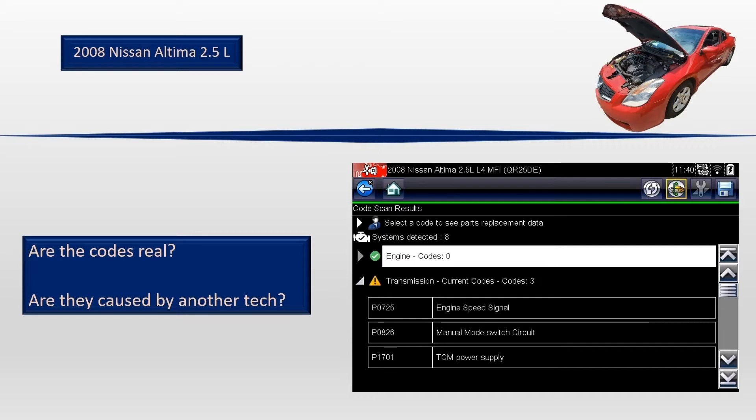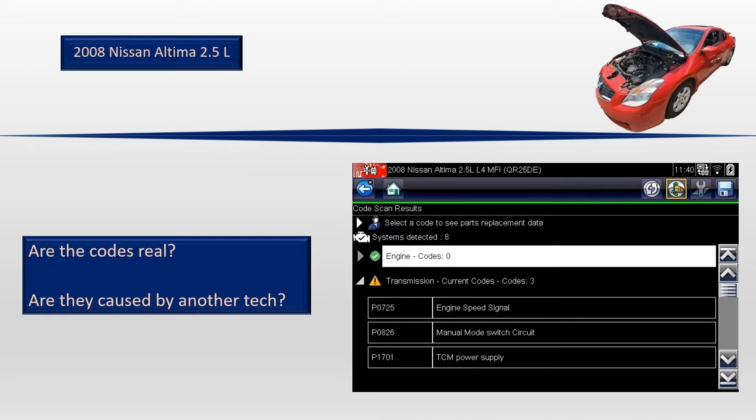So for that reason, I will keep these codes in mind, but I don't know if they deserve any credibility yet. Given that there are no codes in the ECM, I have to go straight to data to try to get some clues.